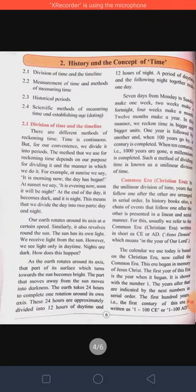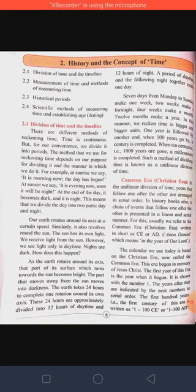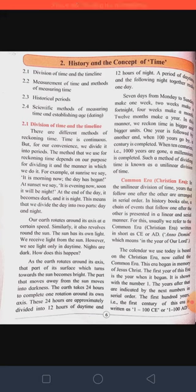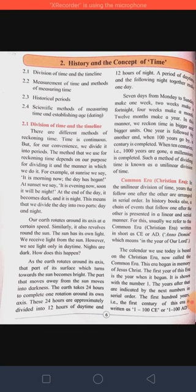Lesson No. 2: History and the Concepts of Time. First point is Division of Time and Timeline. Second, Measurement of Time and Methods of Measuring Time. Third, Historical Periods. Fourth, Significant Methods of Measuring Time and Establishing Age.